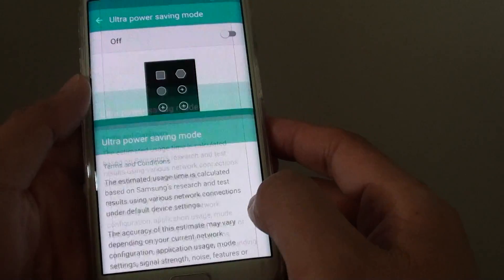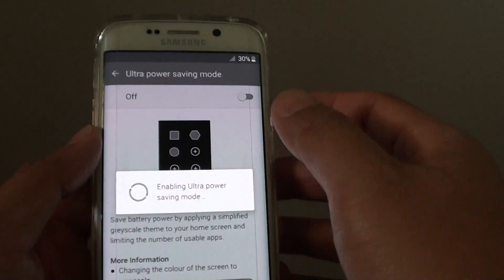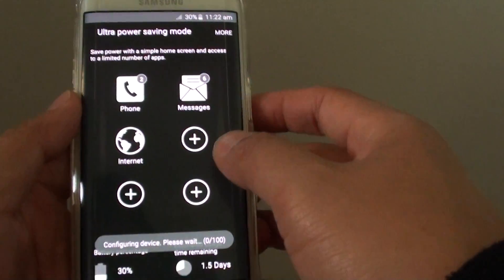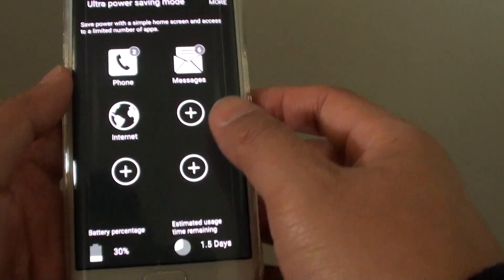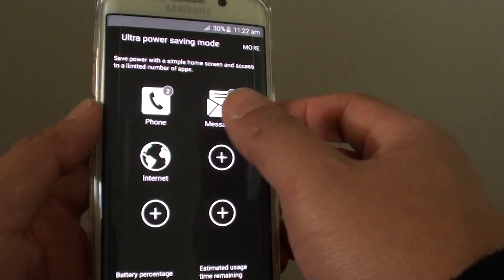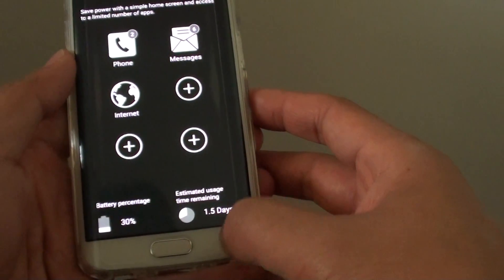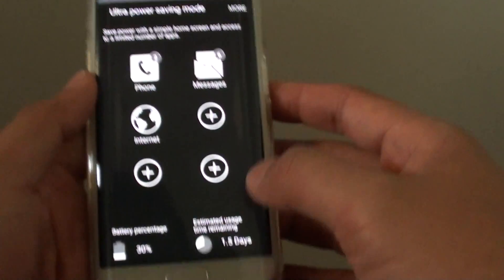And once this goes on, your screen will basically go into a grayscale mode. So if you happen to see this screen, you need to turn off ultra power saving mode.